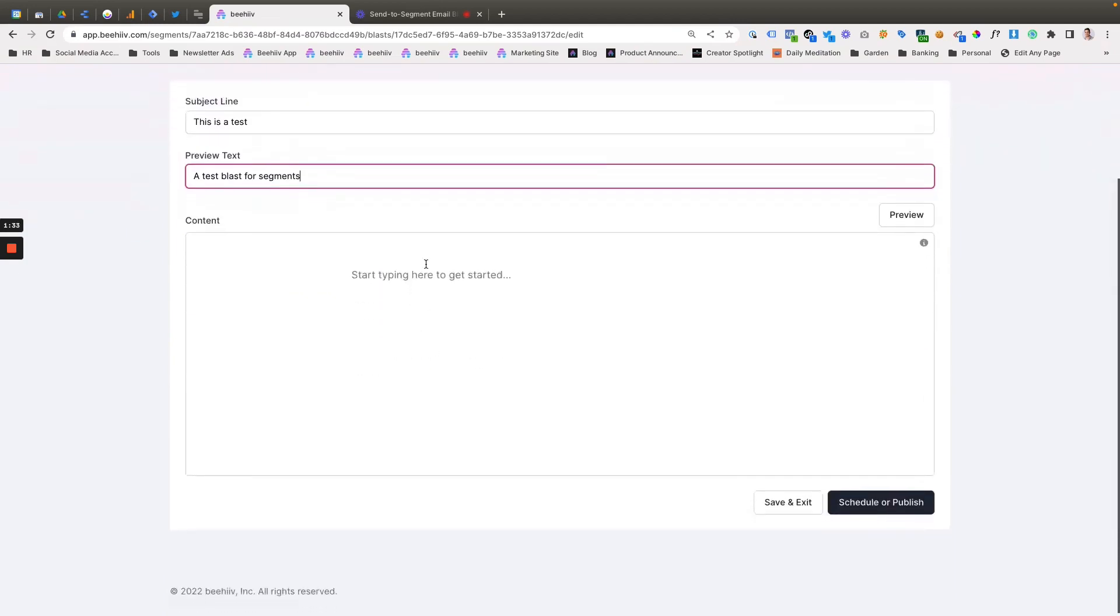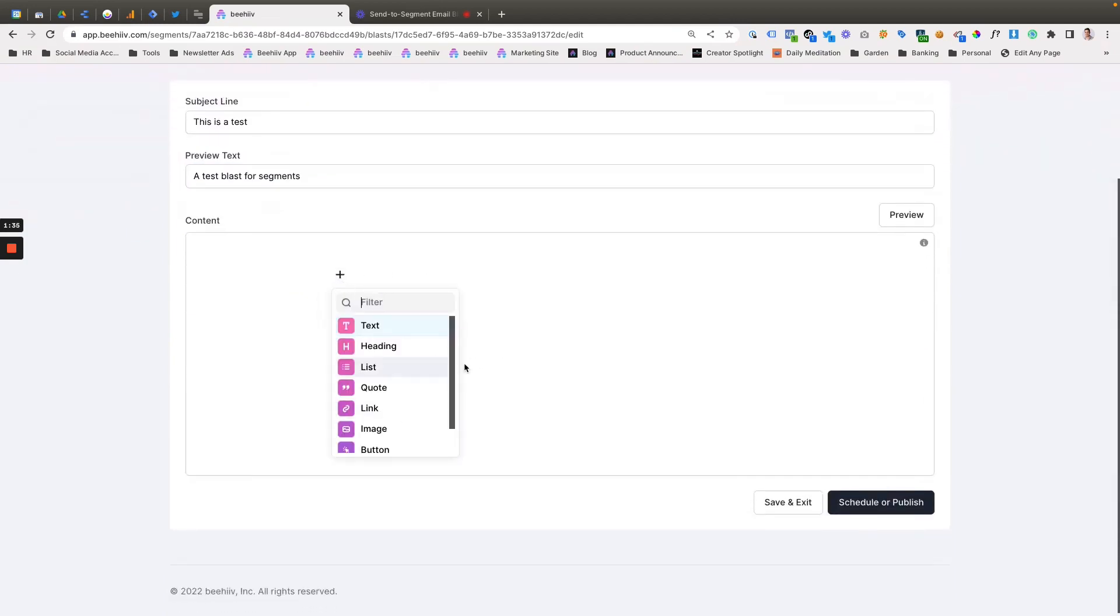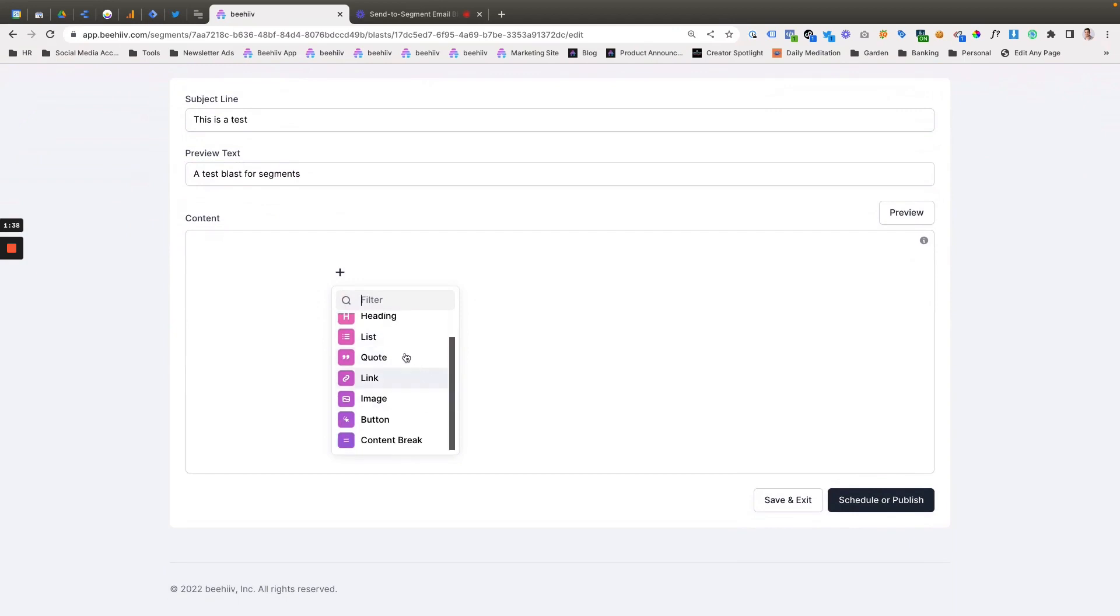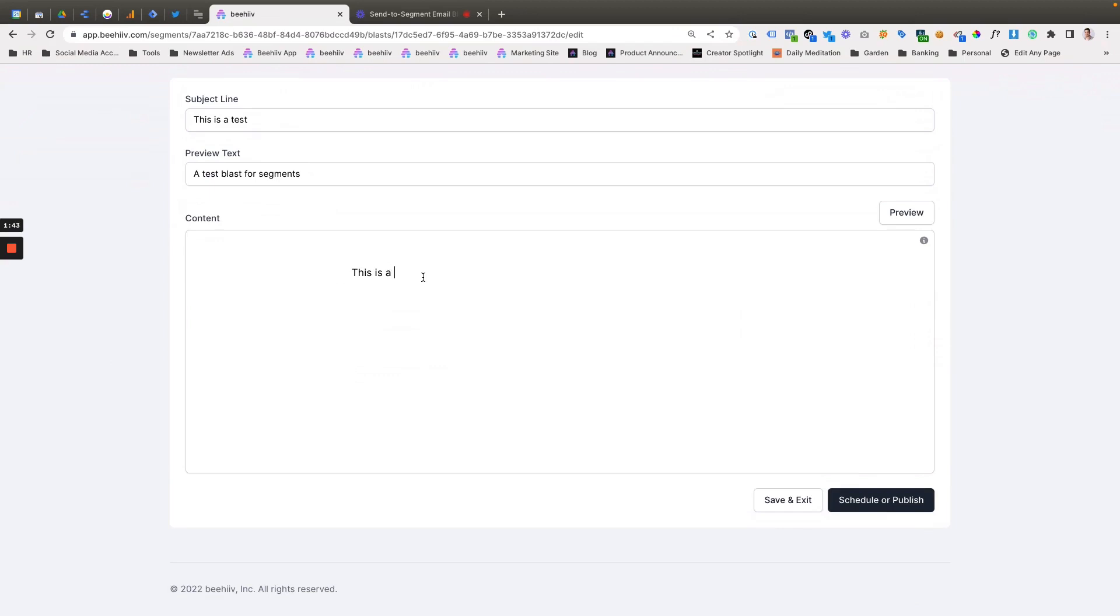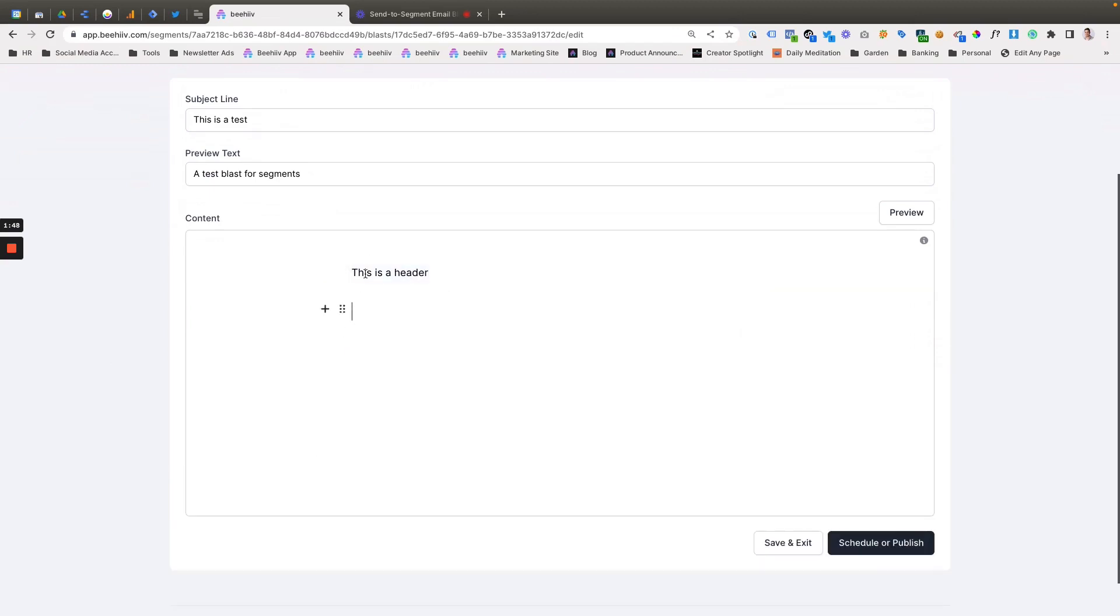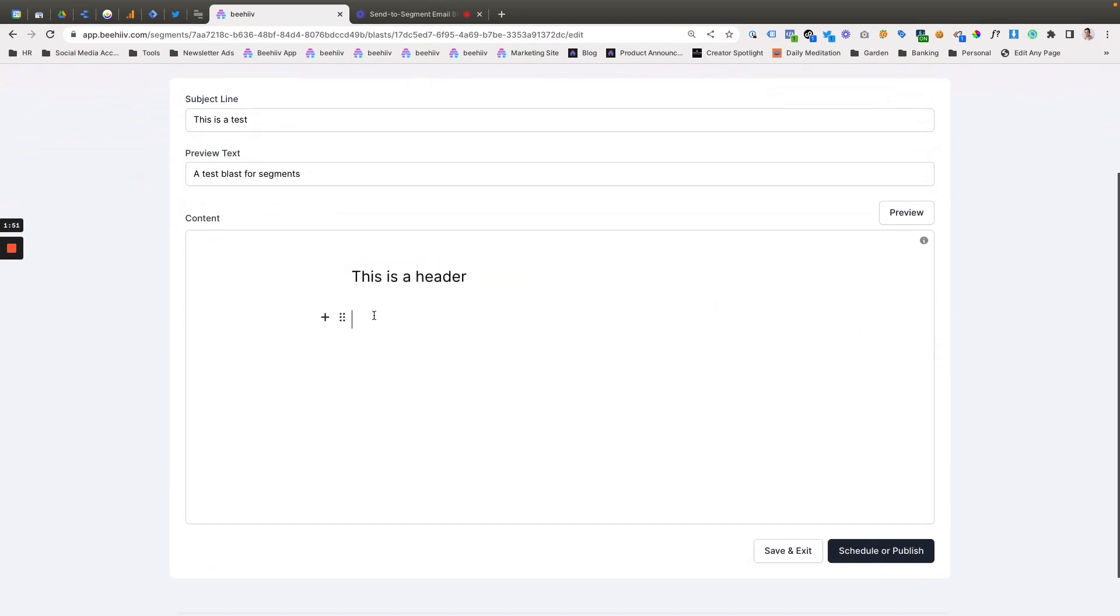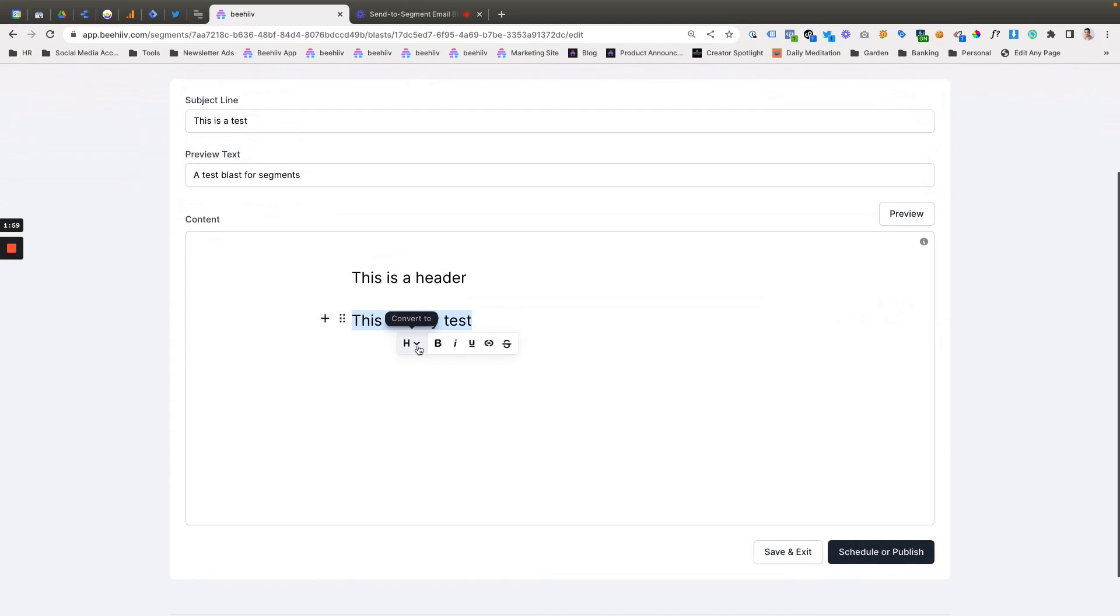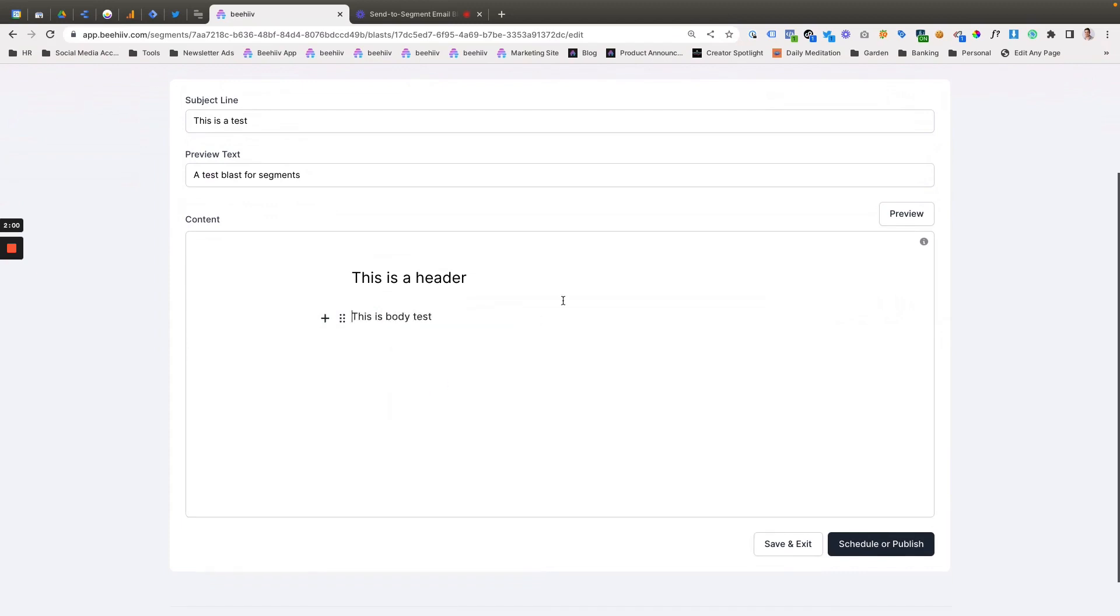And then within the email here, you can use the range of different tools that we have for building emails. This is a header. We'll turn that into a heading. This is body text. And we'll highlight that and make that text.